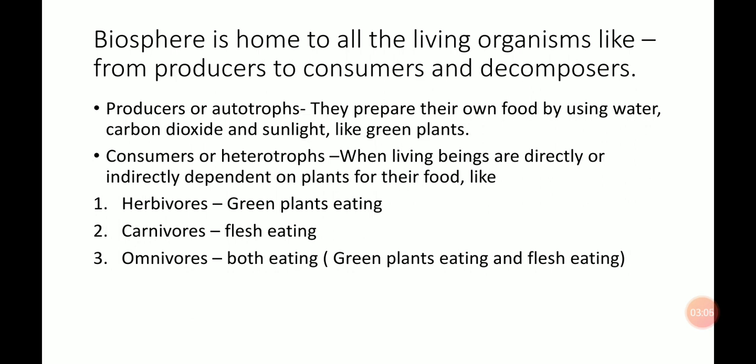Herbivores only depend upon green grasses or green plants; they are known as herbivores. Now carnivores — carnivorous animals are those which mostly eat meat or the flesh of animals. For example, lion, snake, etc. These are the carnivores because they are only dependent upon the flesh of other animals.